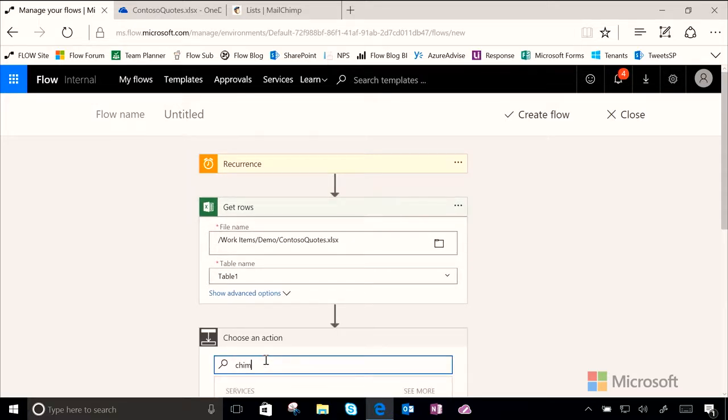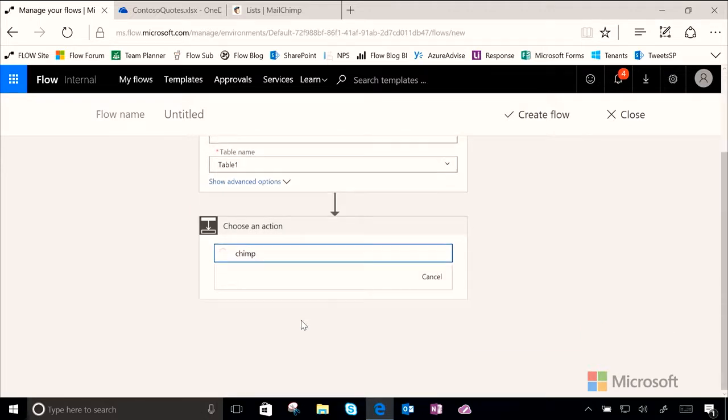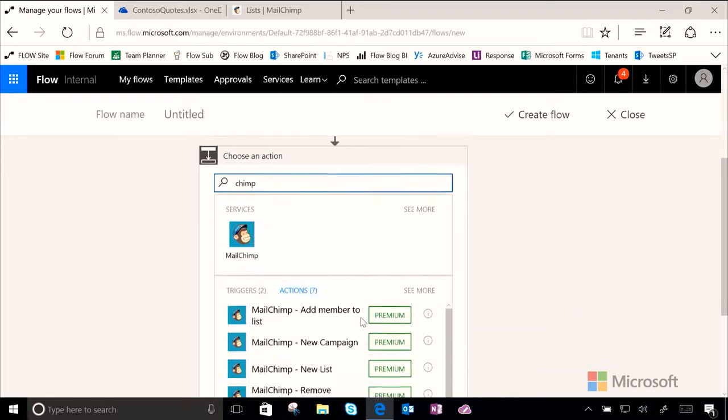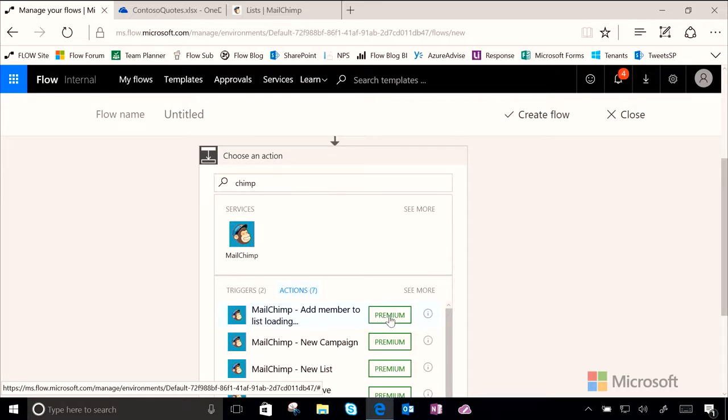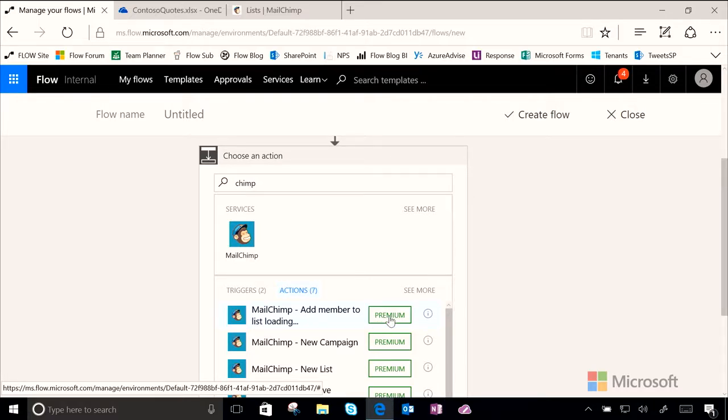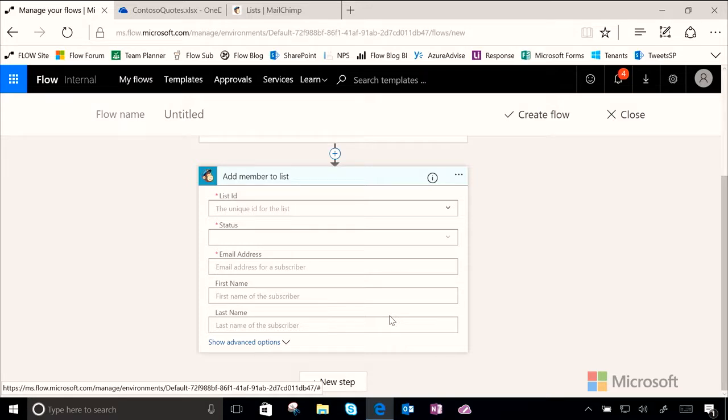We're going to look for MailChimp. I just usually type chimp. We can see it right here and then we want the action add a member to list. So we go ahead and click on that. Now don't worry about the premium sign there. If you guys go ahead and sign up for an E3 free trial you'll be able to go ahead and test all of these connectors out as well.